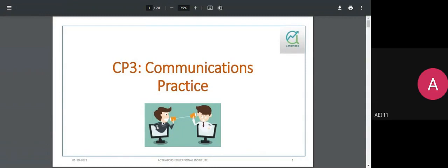Hi everyone, can you hear me clearly and can you see my screen? I've shared a PDF. All right, perfect — let's start off with CP3.